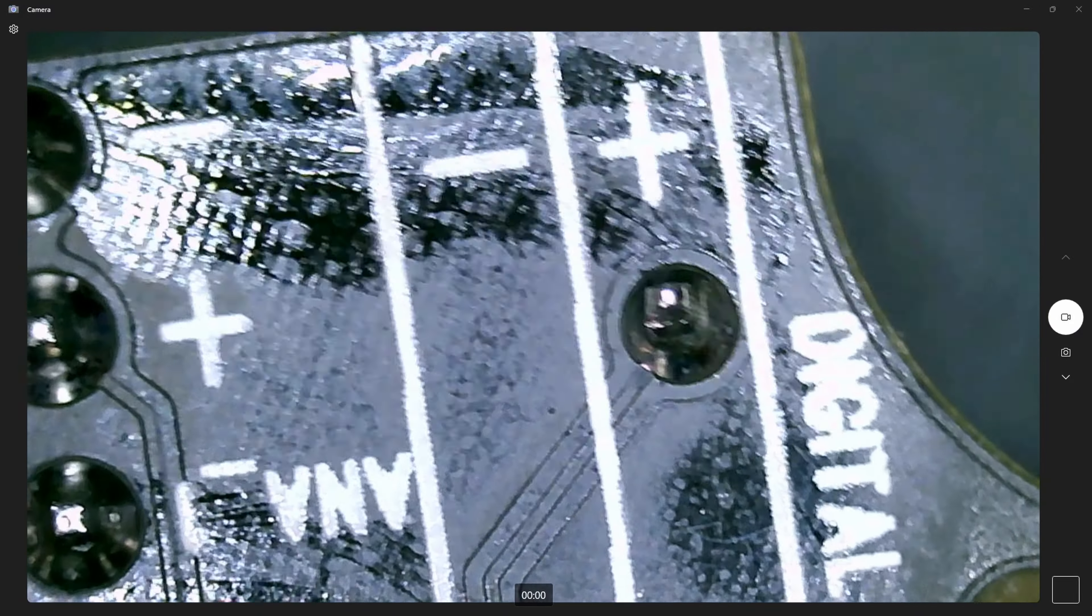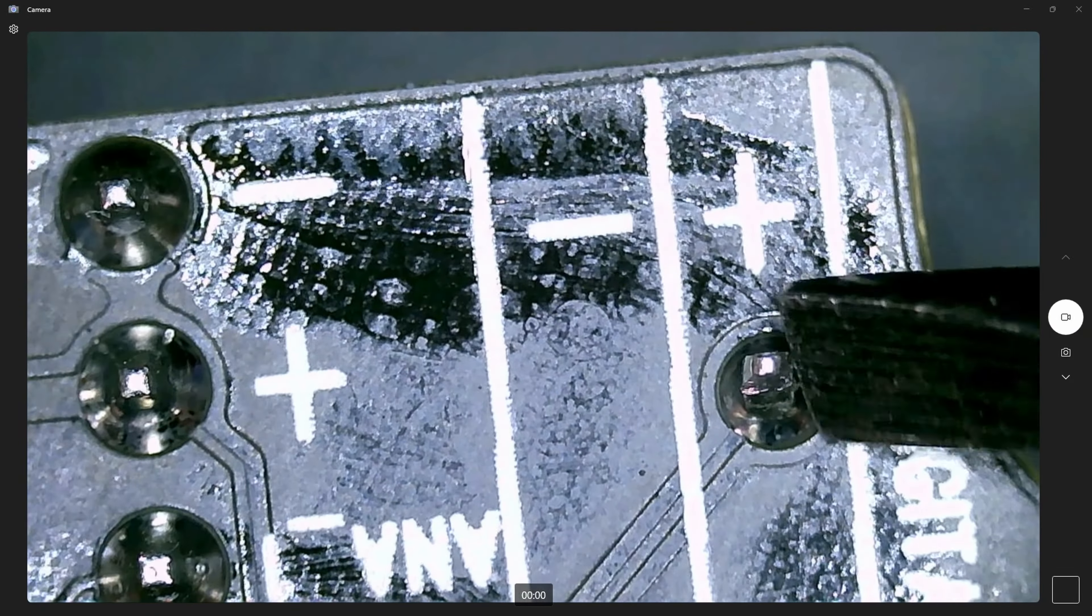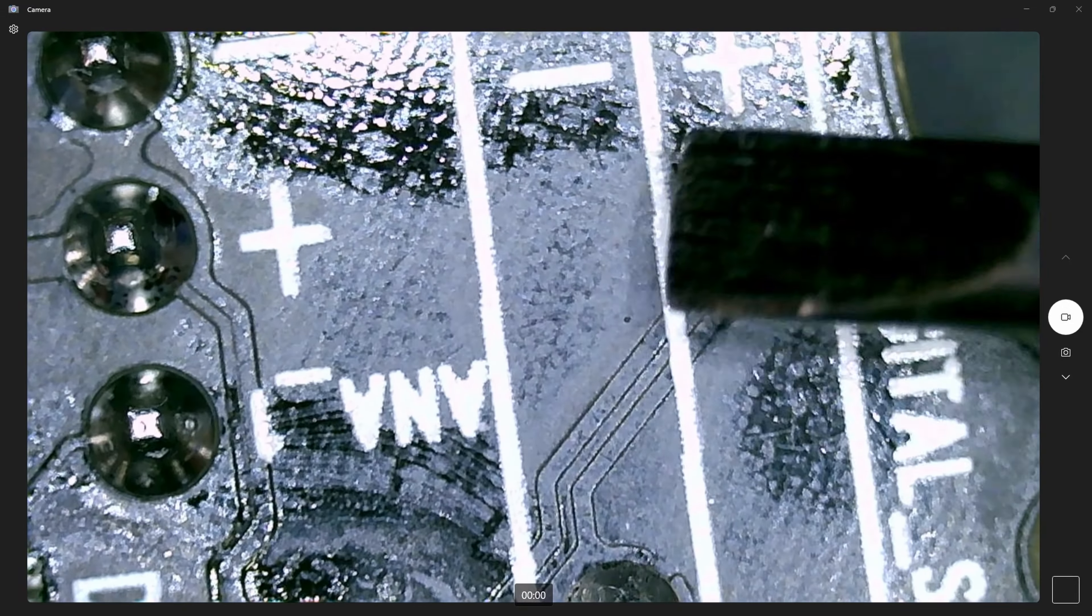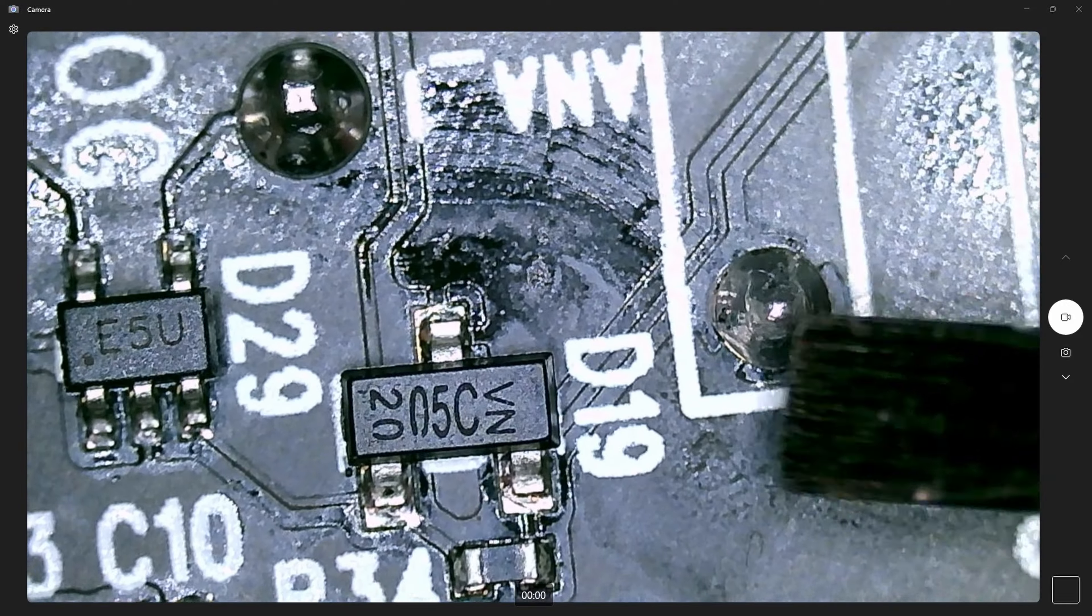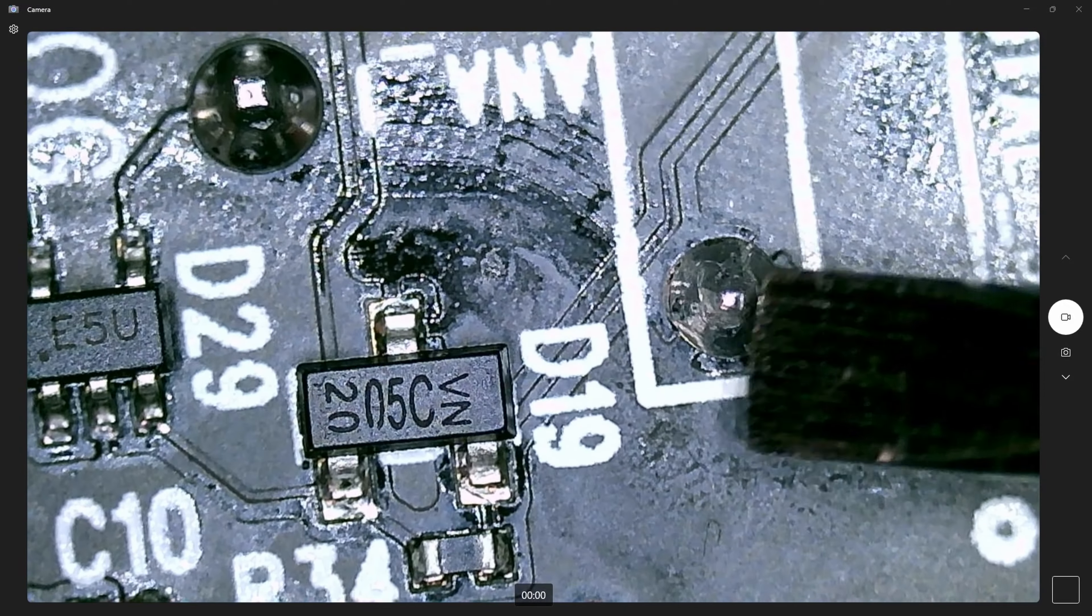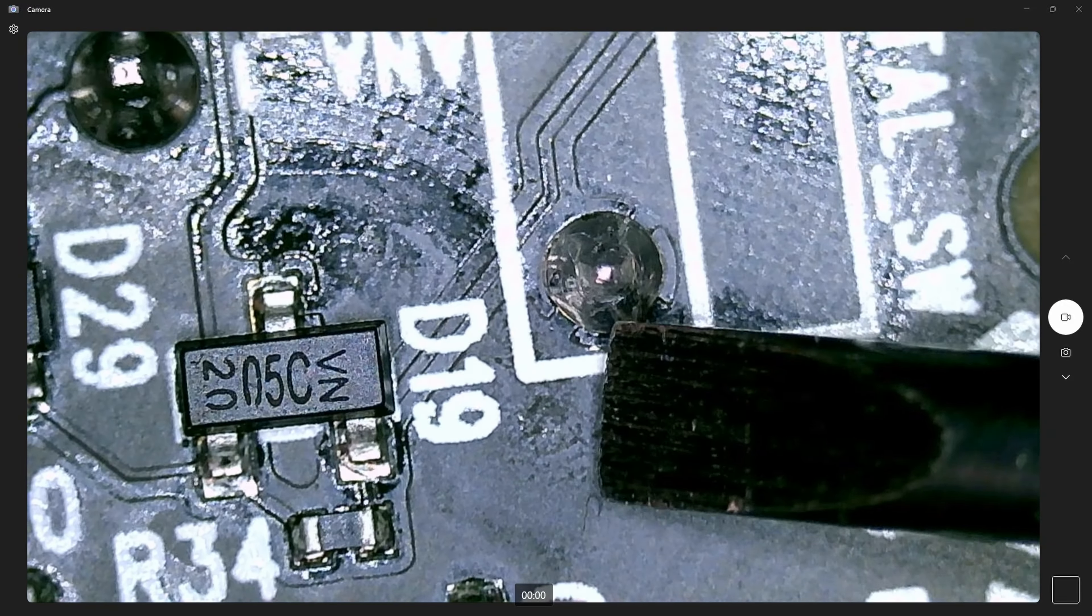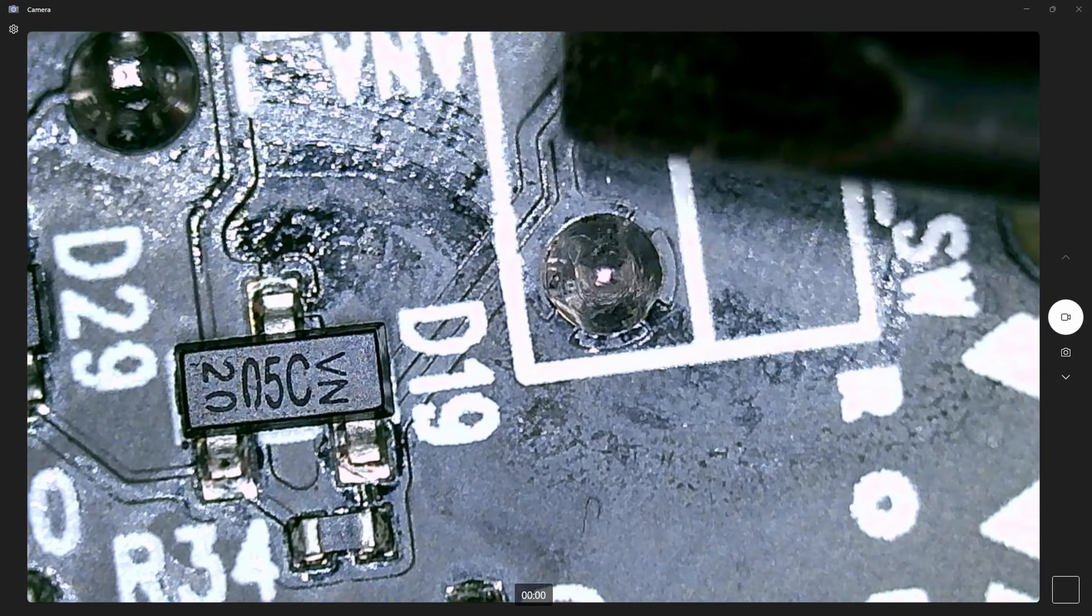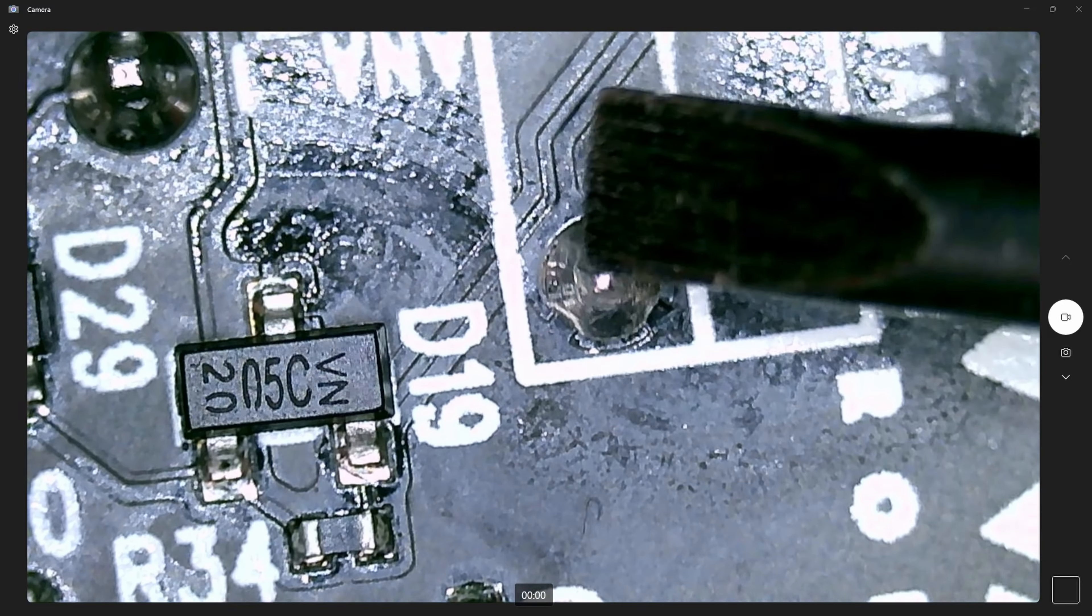And if I take a little screwdriver and push on this connection, this one is pretty good. When I come over to this one, look at that. That connection is loose on the board.